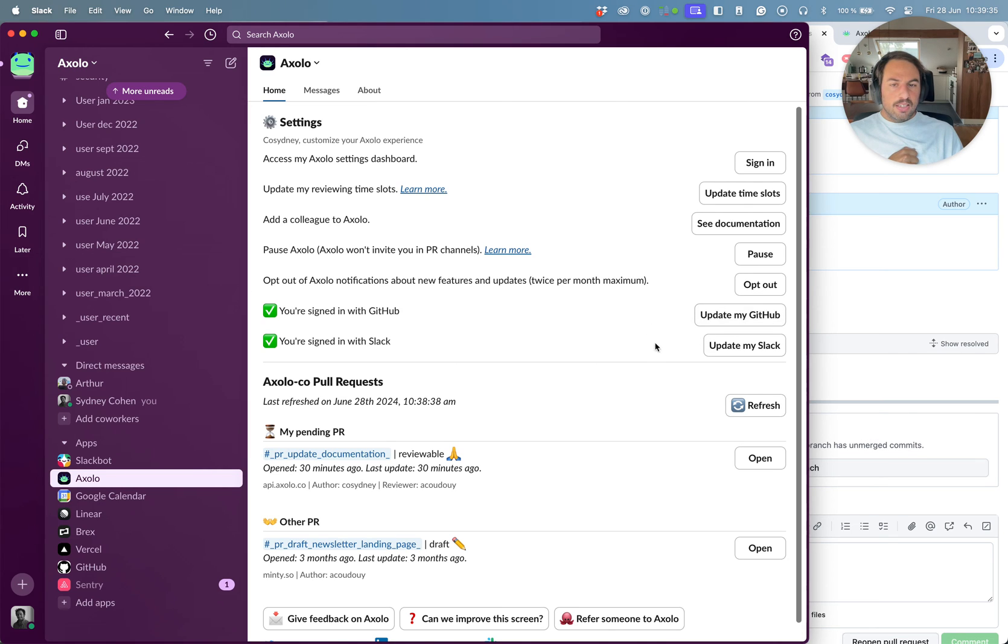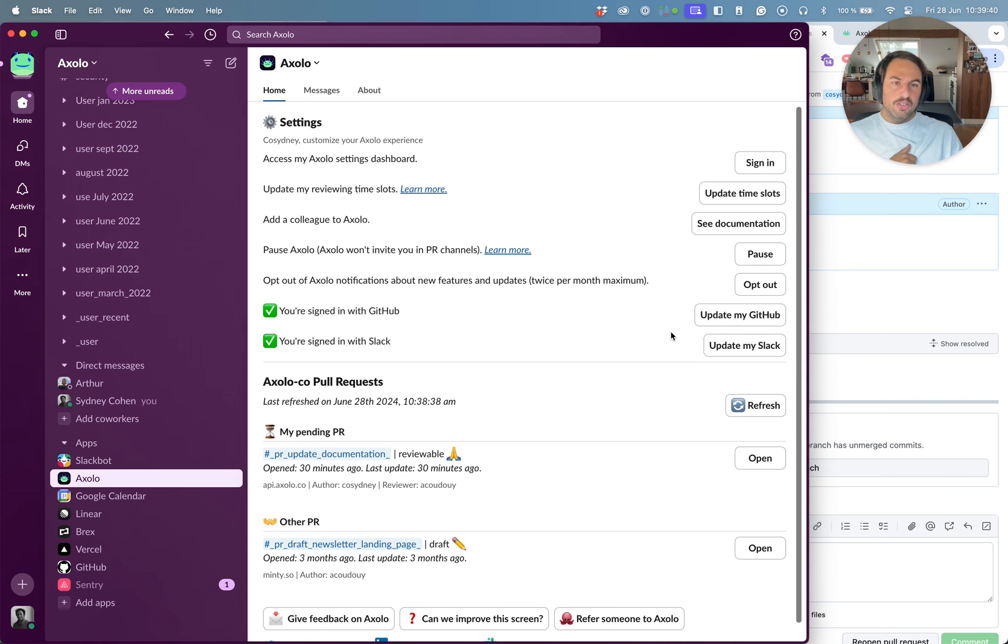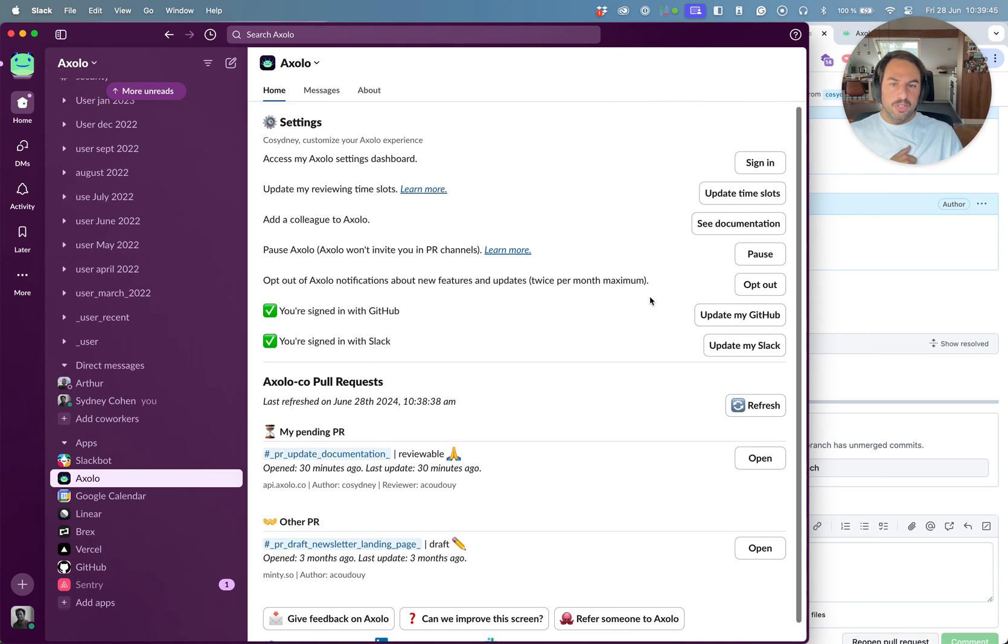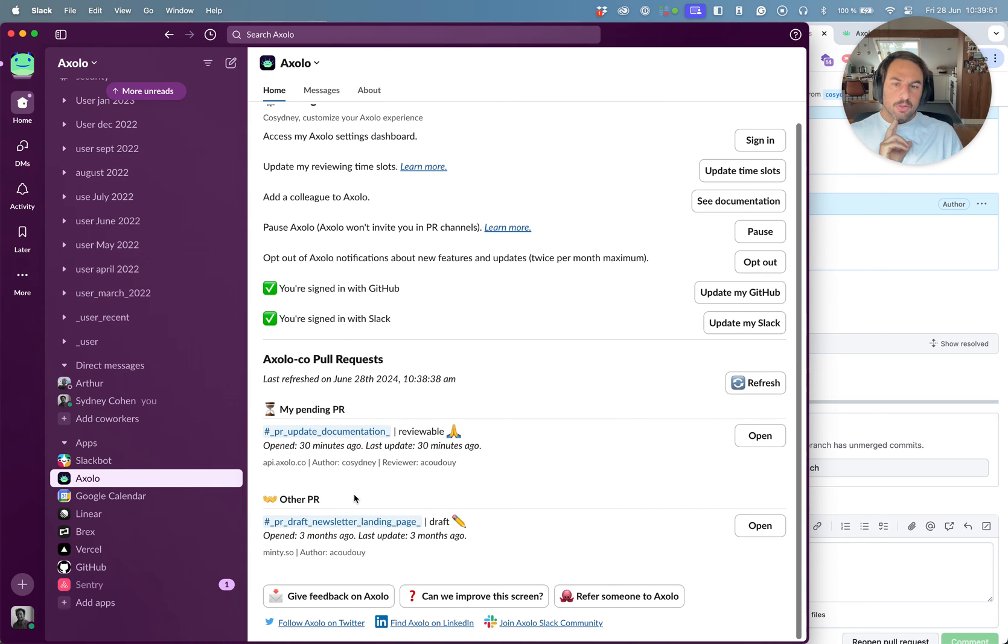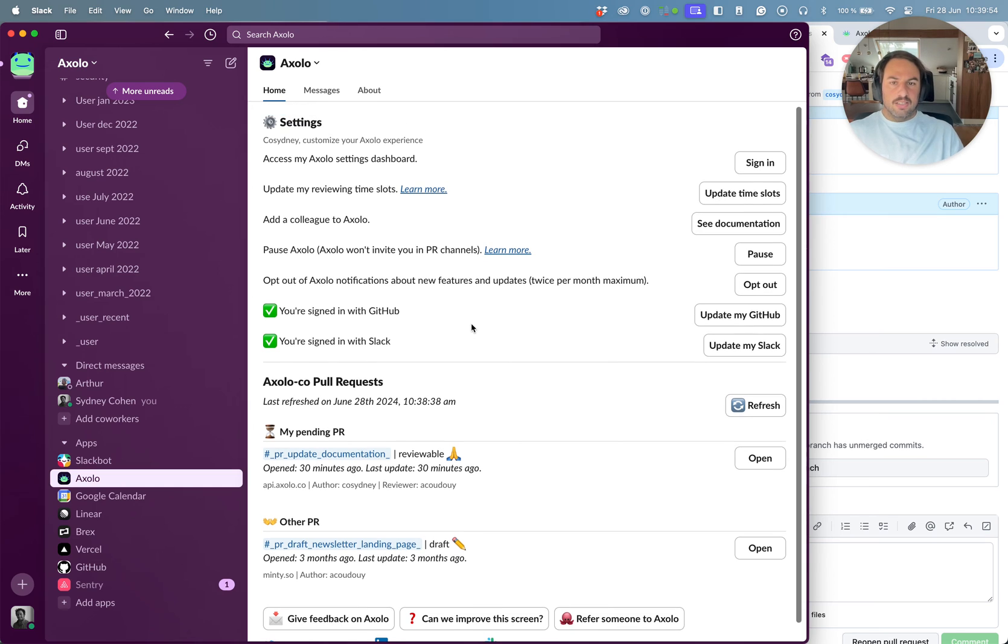You can pause Axolo if you're going on holiday or if you don't like having too many channels. You can pause it and it will work for the rest of the team, but you won't get invited. And then we ask every engineer to sign in with their GitHub and Slack account so that we can write on their behalf whenever they do an action on GitHub or Slack to have the two-way sync. And then we can see the current pull requests or the pending pull requests, other pull requests, the ones that are waiting my review.